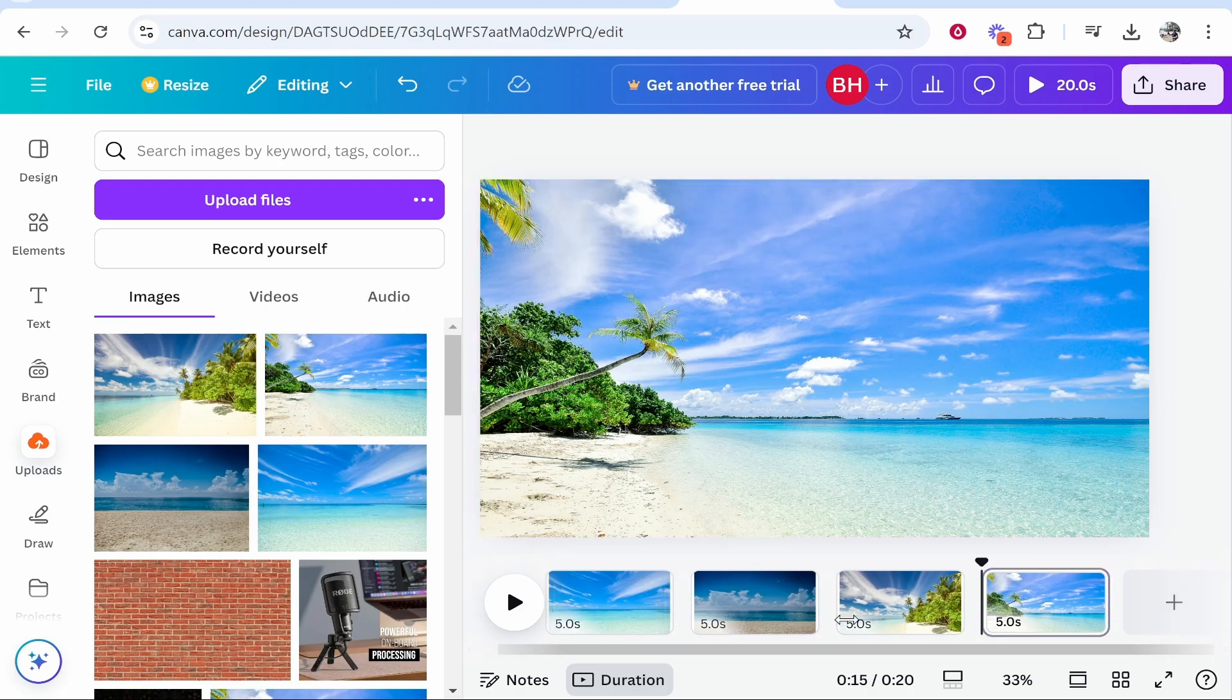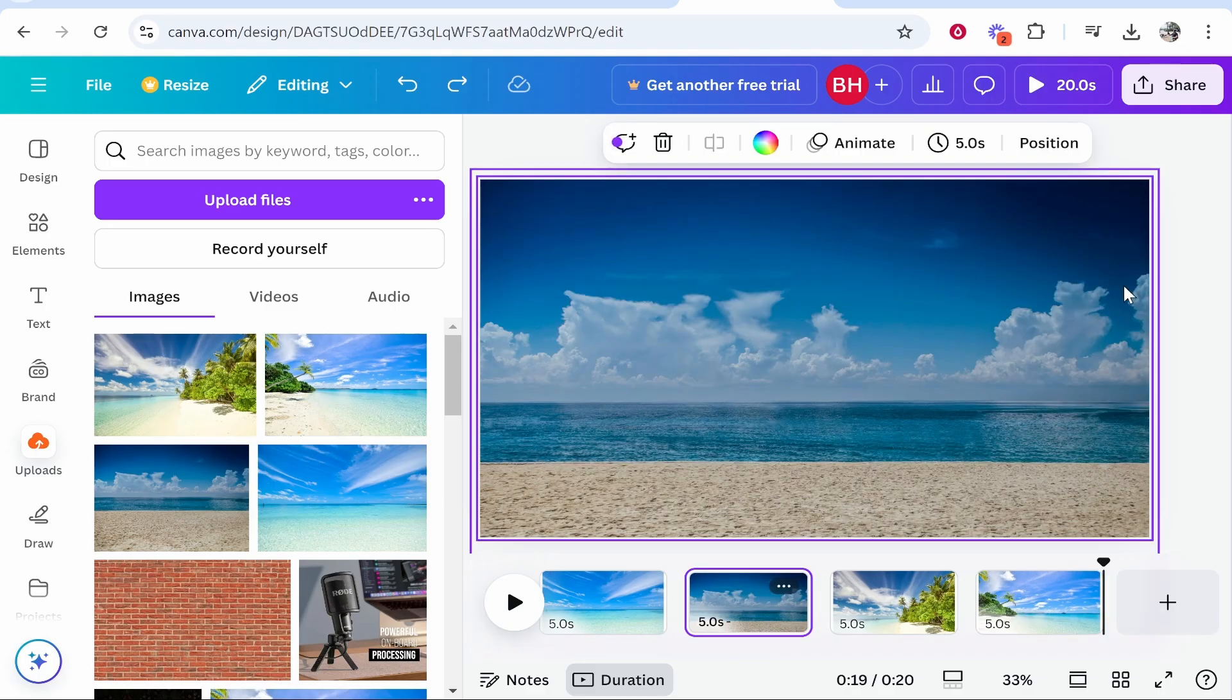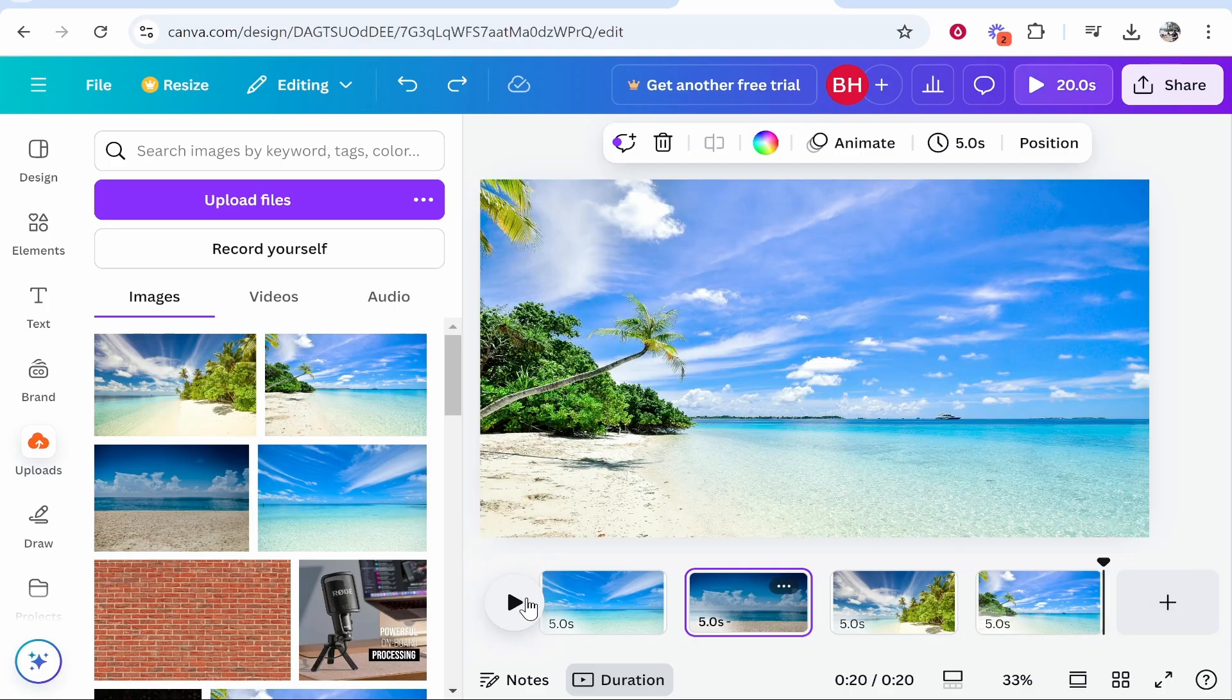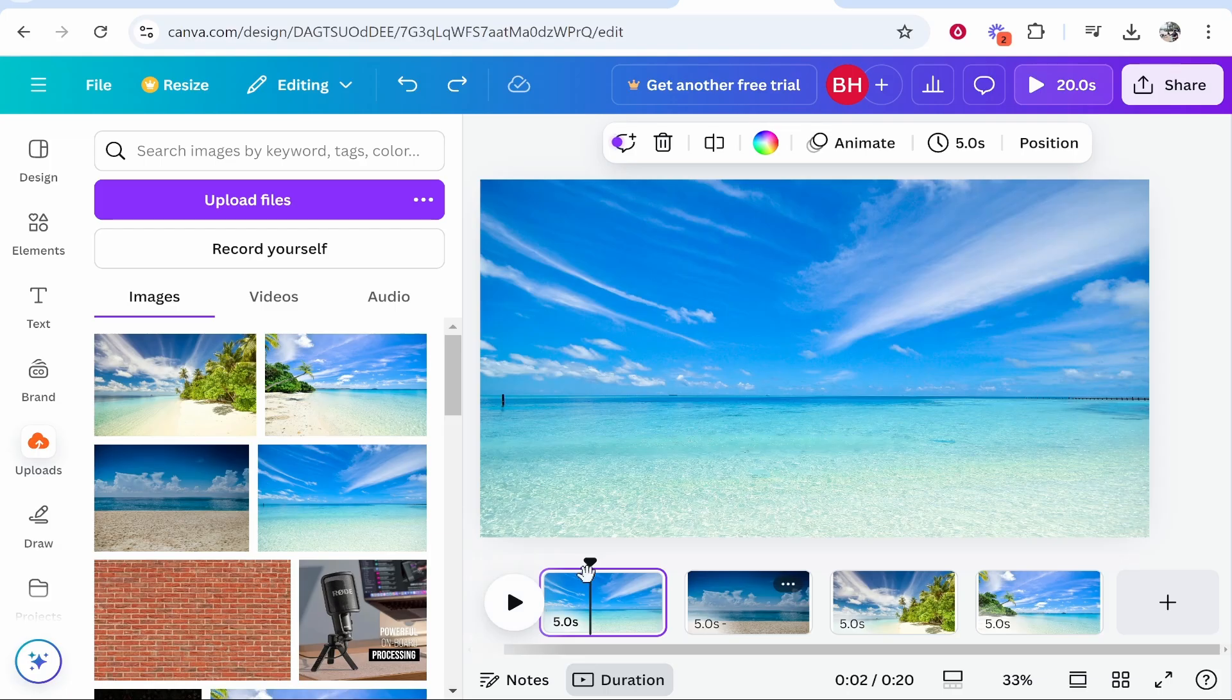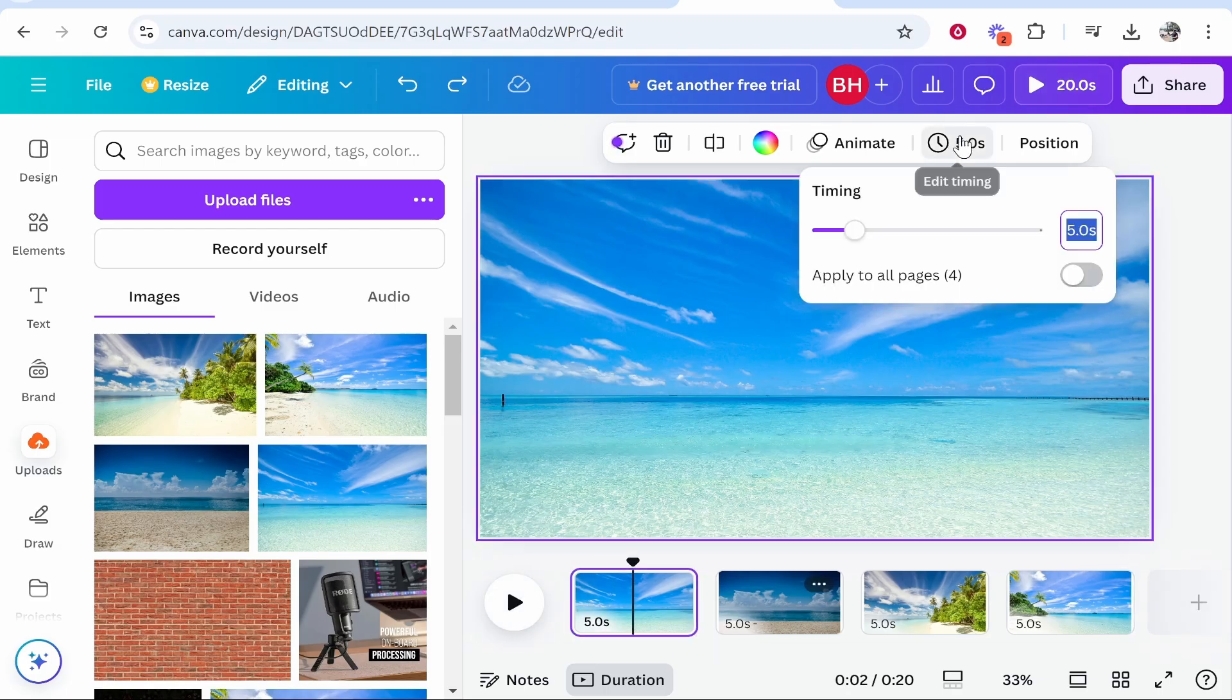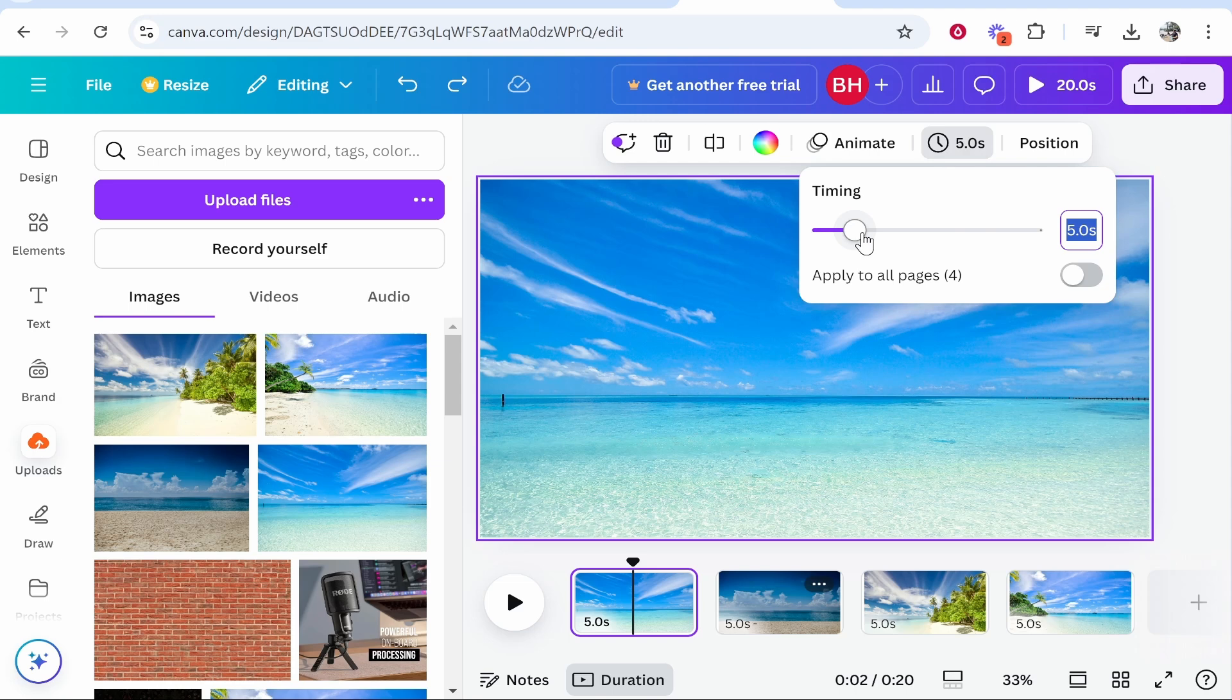Now if you want to shorten this and you want them to only play for a couple of seconds, because if I play it, look, and I'm on the first one, if I play it five seconds is actually quite long. So you can go to this timer up here, click edit timing. Maybe we can bring this down to about three seconds.